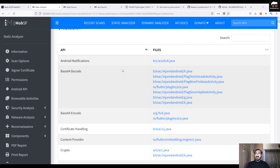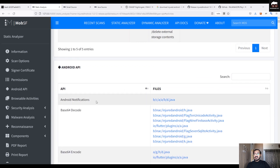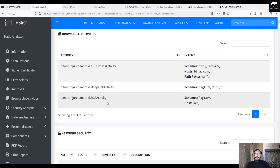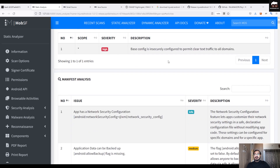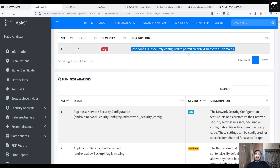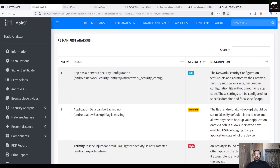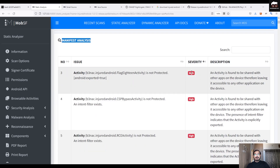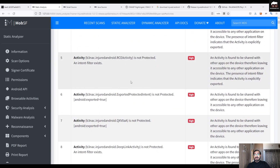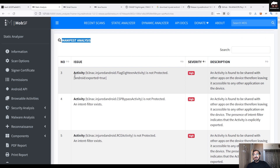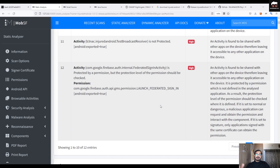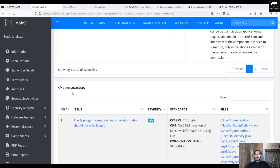The API files section shows Android API references — nothing particularly interesting there. Under Network Security, you can see the scope with severity High, and the description says the base configuration is insecurely configured to allow cleartext traffic to all domains. In the Manifest Analysis section, you can filter from high to low severity. Here you can see all activities that are not protected — they have the parameter android:exported=true, meaning they can be accessed from outside the application environment.